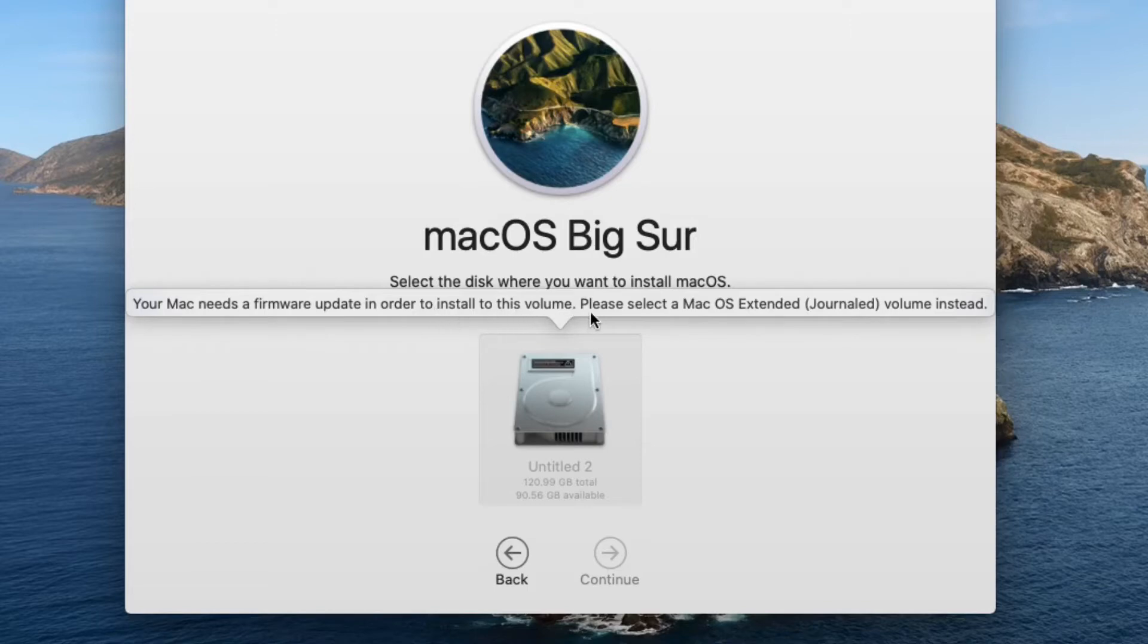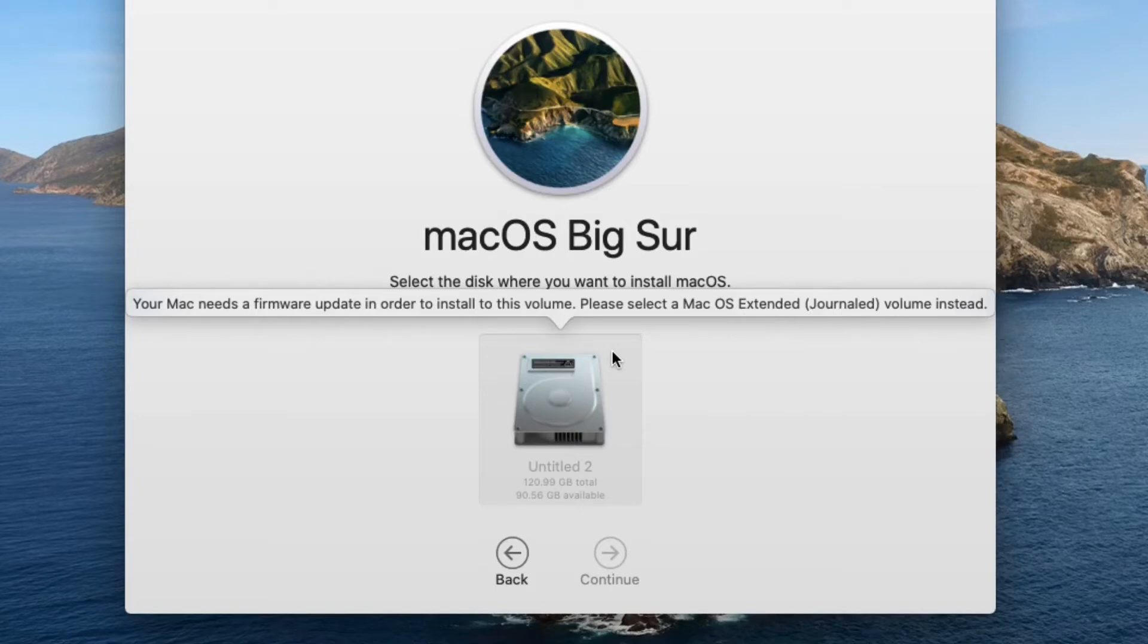To install to this volume, please select a Mac OS Extended Journaled volume instead. I was trying to install macOS Big Sur on my 2017 MacBook Air.